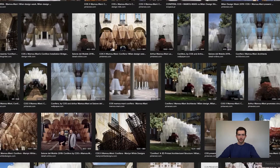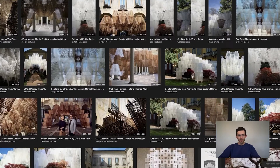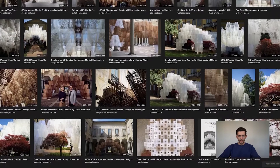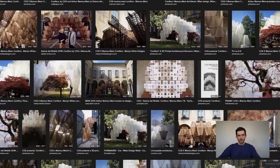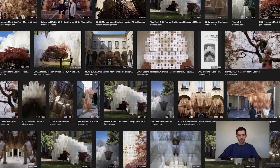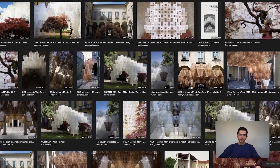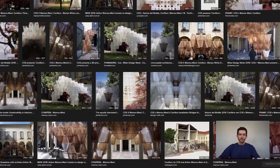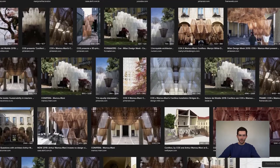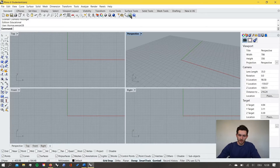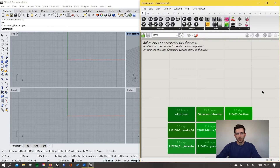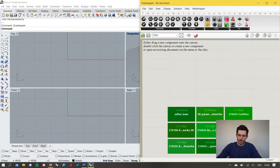For this we will look at the Conifera project by Mamumani Architects. It is a large-scale 3D printed architectural installation created for Salone del Mobile in Milan. It is made of several hundred interlocking modular volumes which are 3D printed in a spaceframe structure. We will start by opening Grasshopper with an empty Rhino file and an empty Grasshopper file.